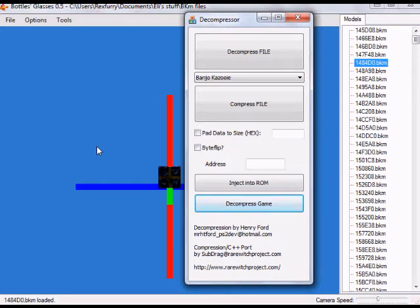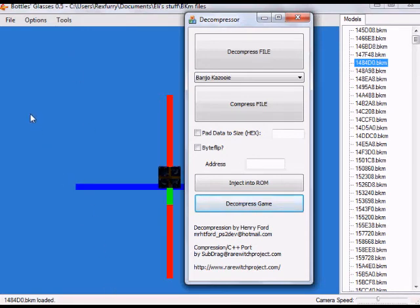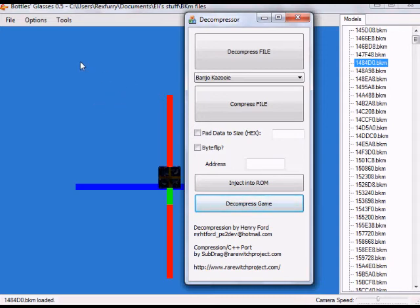Once your computer has been flooded with these BKM files, navigate to your desktop or wherever all those files are. Highlight all of them and select all. Then right-click and cut those files. Create a new folder — you can name it something like 'Banjo-Kazooie Model Files' — and paste all of those files in there to keep it organized and get them off your desktop.